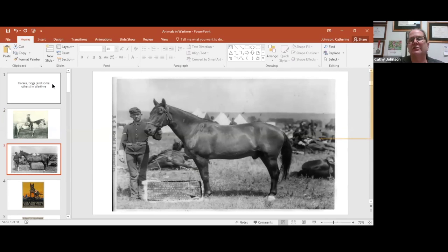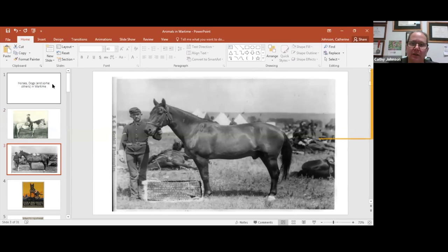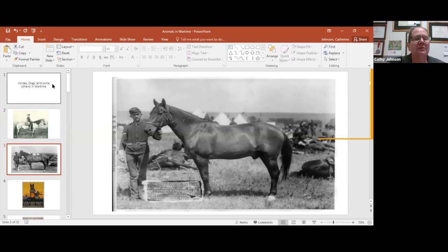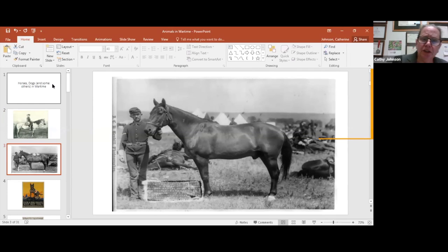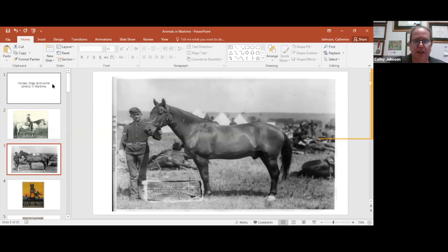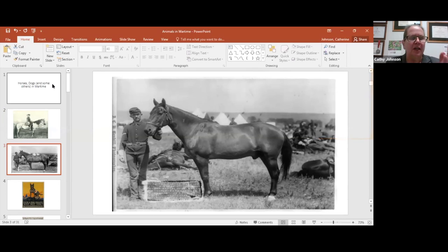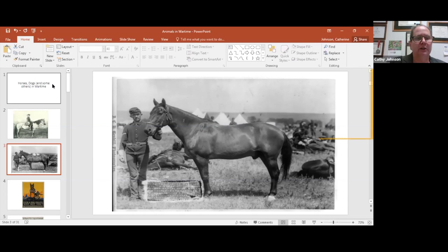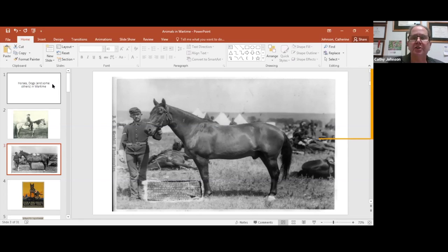After the Civil War, we had the Indian wars on the western frontier. This is actually Comanche, the sole survivor of the Battle of Little Bighorn. He was found wandering the battlefield with multiple wounds but was taken care of and recovered. He became a favorite of the U.S. Army and had an honored history until his natural death.